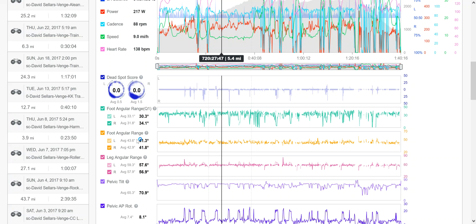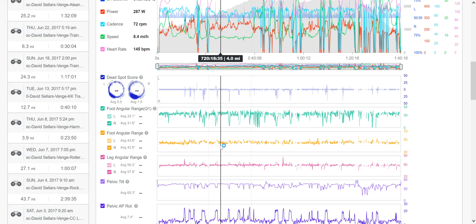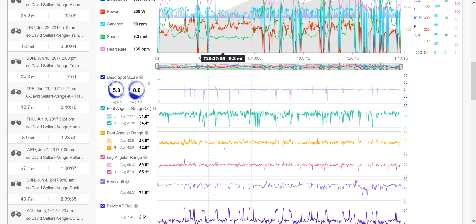Now, the foot angular range down here for all of it, this is for the entire pedal stroke. So here we can see that it's 43.8 and 42.6, so they're very close together.